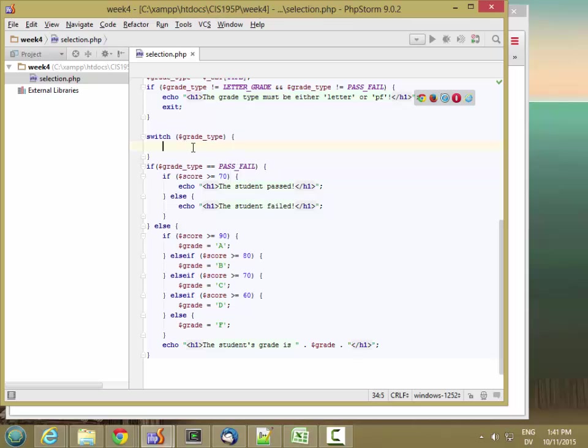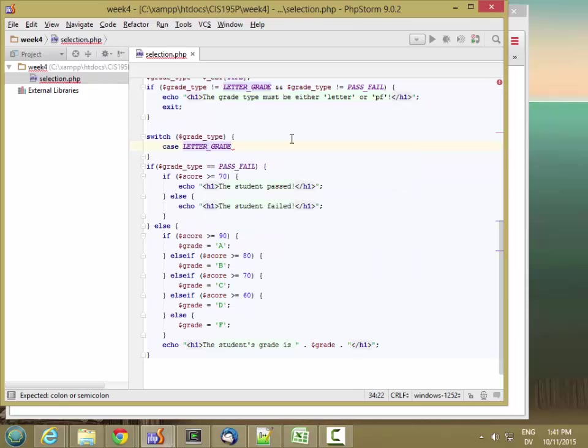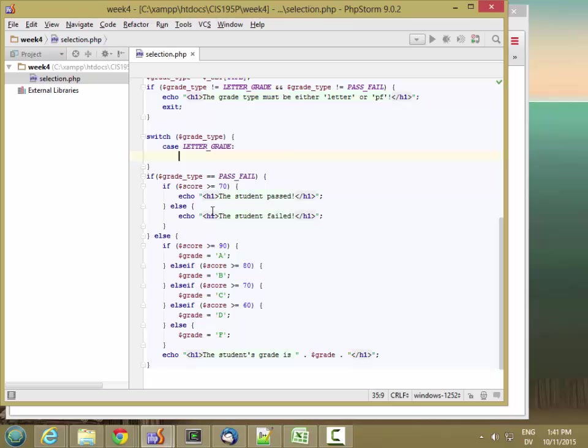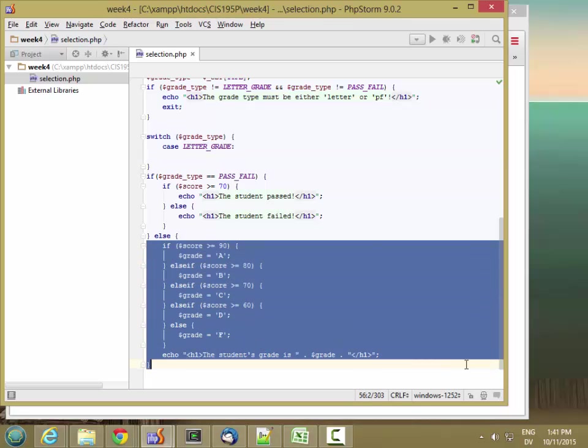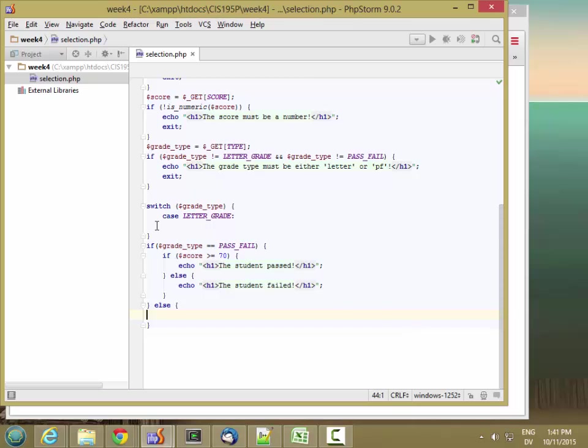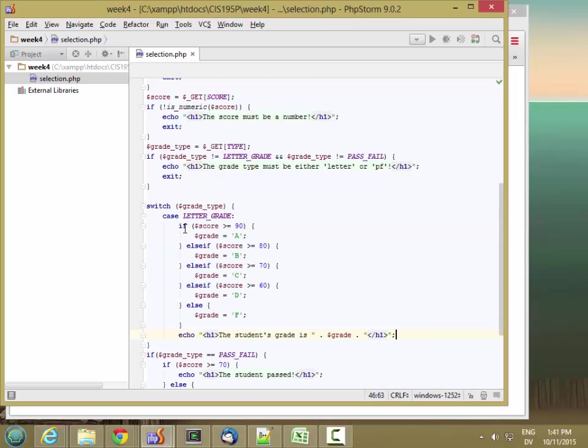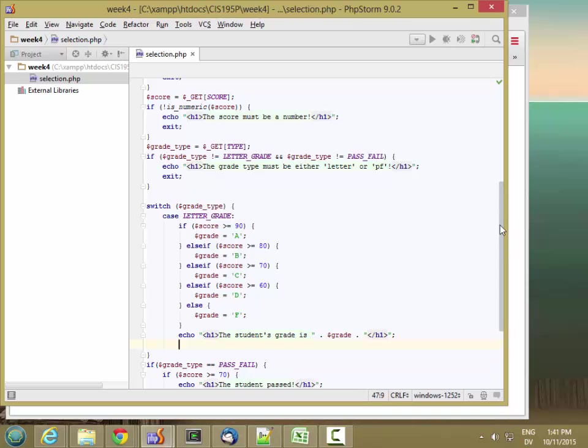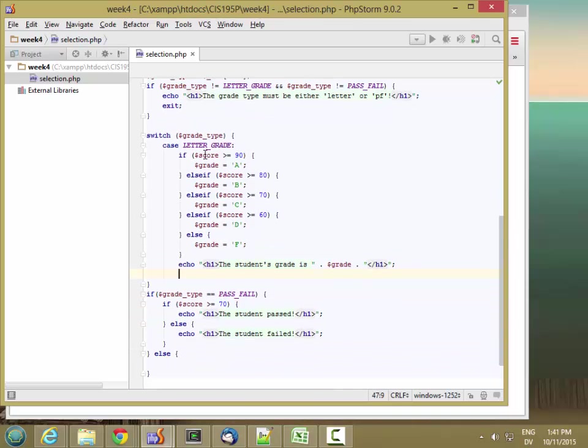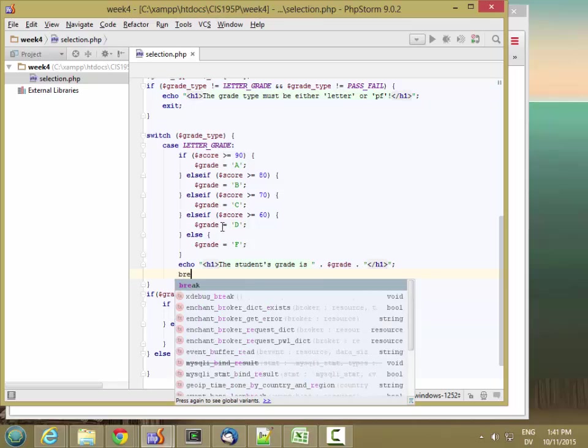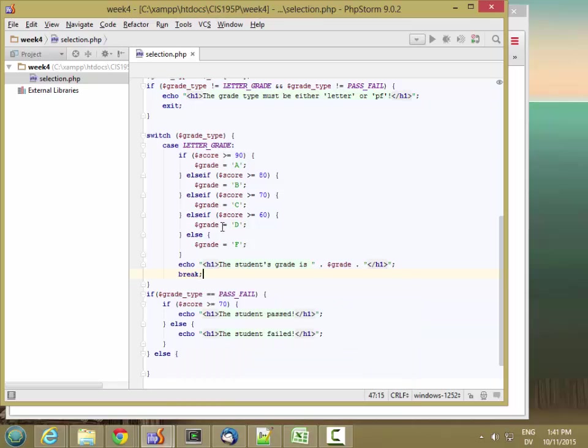So inside the switch, I list the different cases. There's a case for grade type equal letter grade. If grade type is letter grade, this is what I want to do. Let me cut that out of here and paste it in here. And when I get to the end of this block of code, I want to break out. This is a really important step that's easy to forget. But break there, and this will jump to the end of the switch statement. If I don't have this break statement, it's going to execute the next case clause.